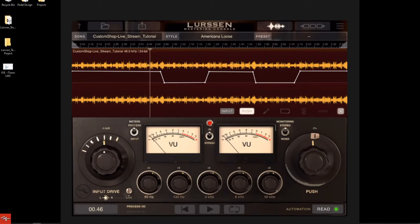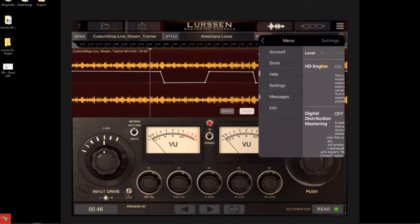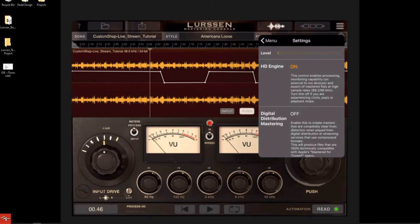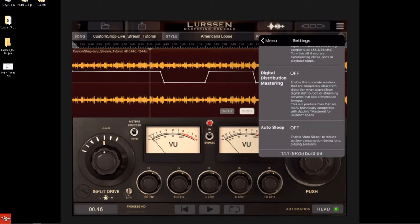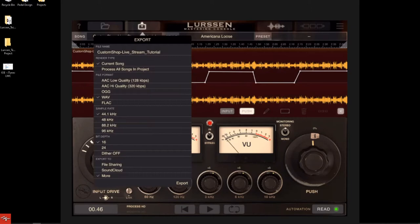DDM does meet the standards for streaming services — it will get you on Apple Music and stuff like that. In the export option you do have bit depth and dither on and off, but the DDM option is actually in the settings — go to the menu, the little hamburger button in the upper right-hand corner. You'll have HD Engine and digital distribution mastering with the full explanation right there, so you don't have to go to the user manual. You also have file sharing, SoundCloud, and more as export options.